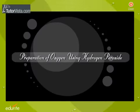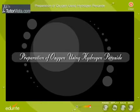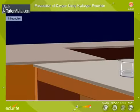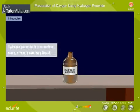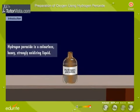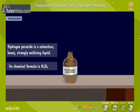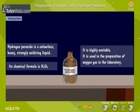Preparation of oxygen using hydrogen peroxide. Hydrogen peroxide is a colorless, heavy, strongly oxidizing liquid. Its chemical formula is H2O2. It is highly unstable and is used in the preparation of oxygen gas in the laboratory.